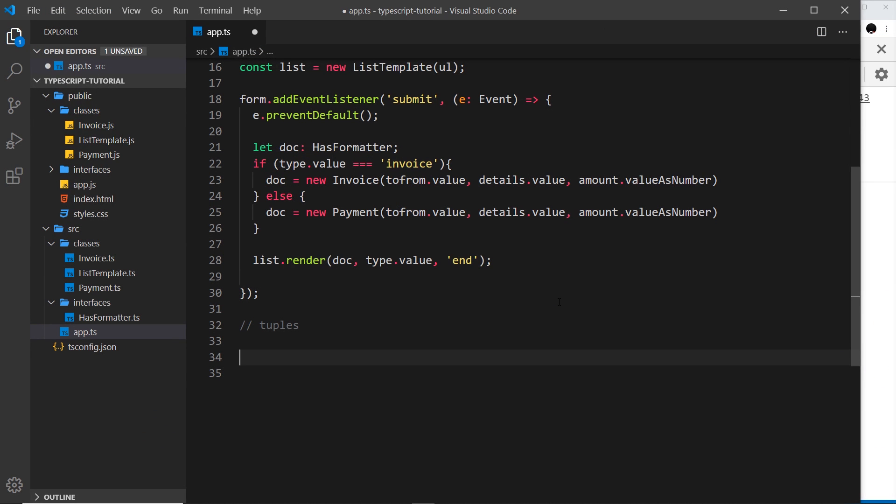There's one more built-in type that I want to show you, and that is the tuple. These are a little bit like arrays — we use square brackets to define them and they can also use array methods — but there is one major difference: the types of data in each position in a tuple is fixed once it's been initialized.